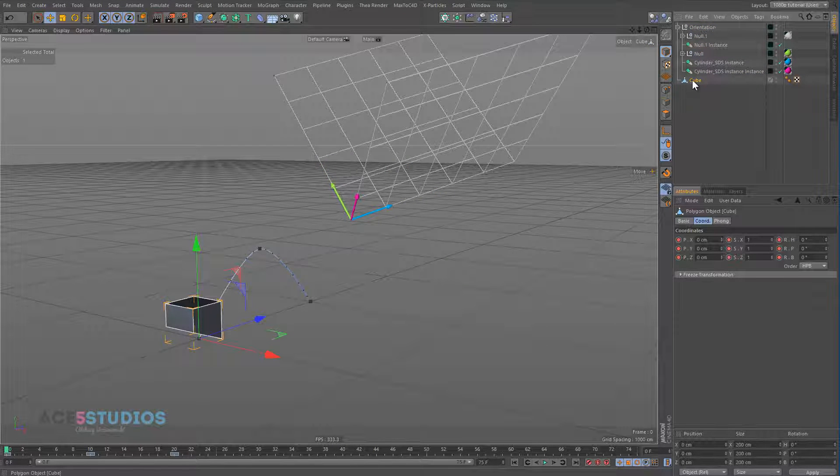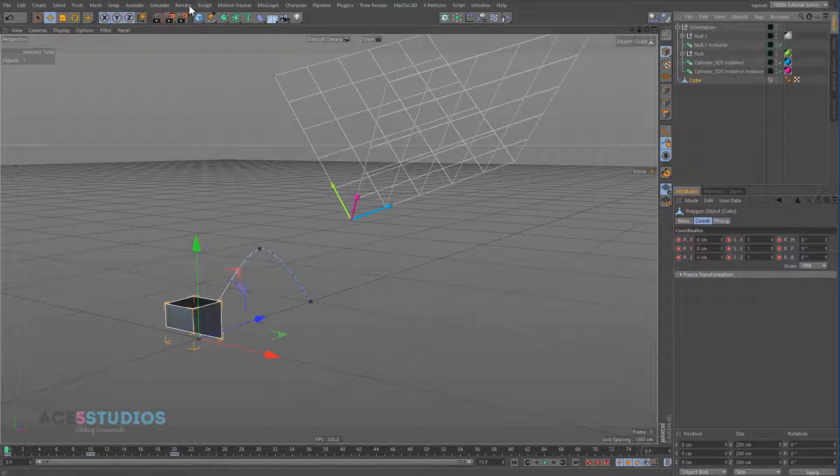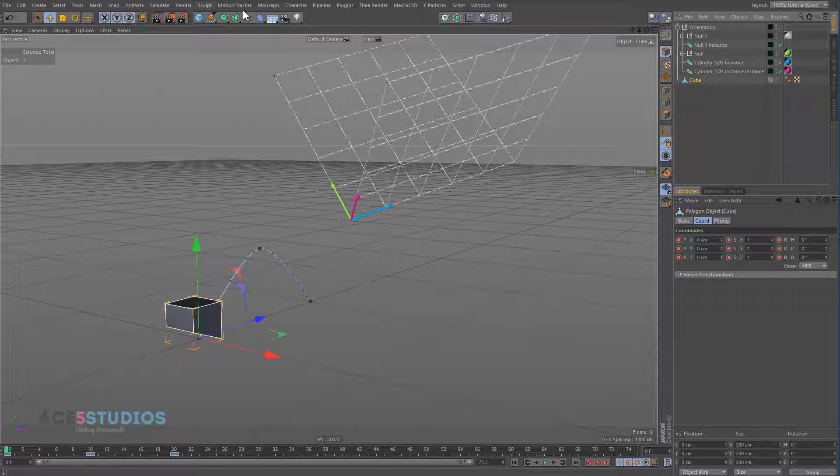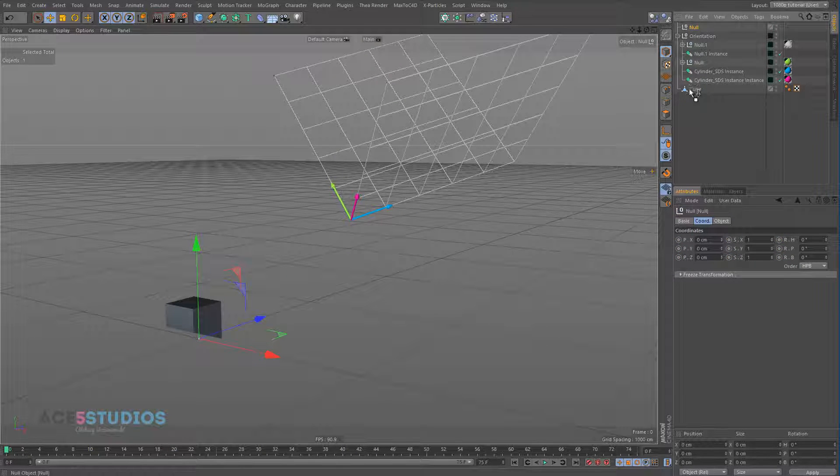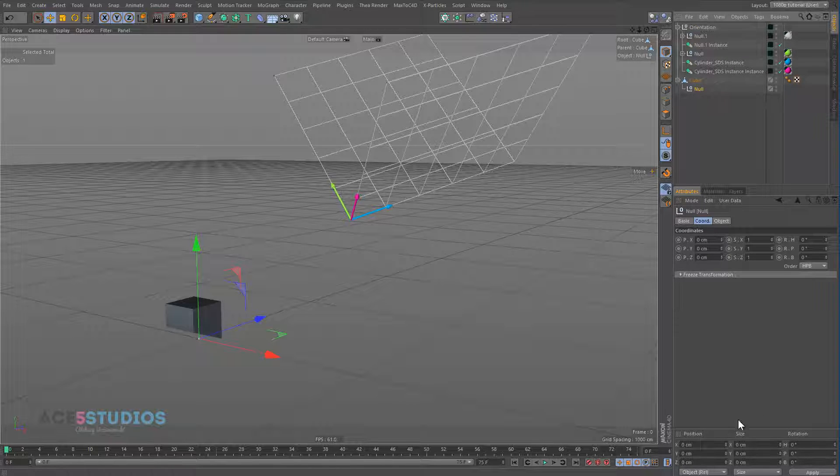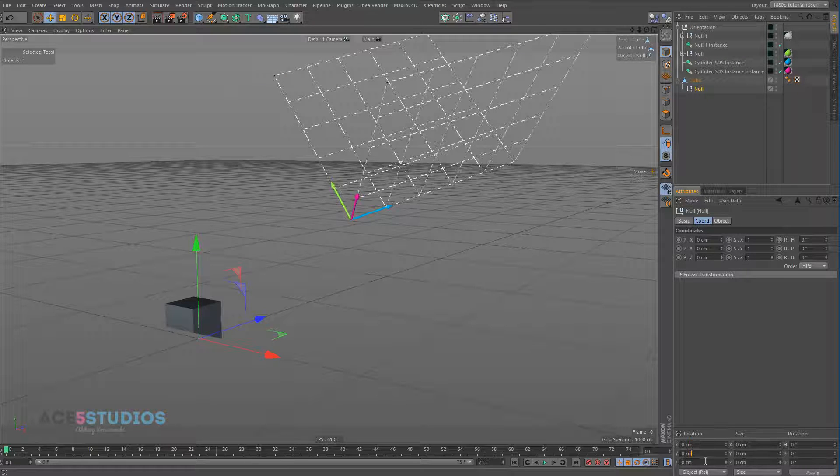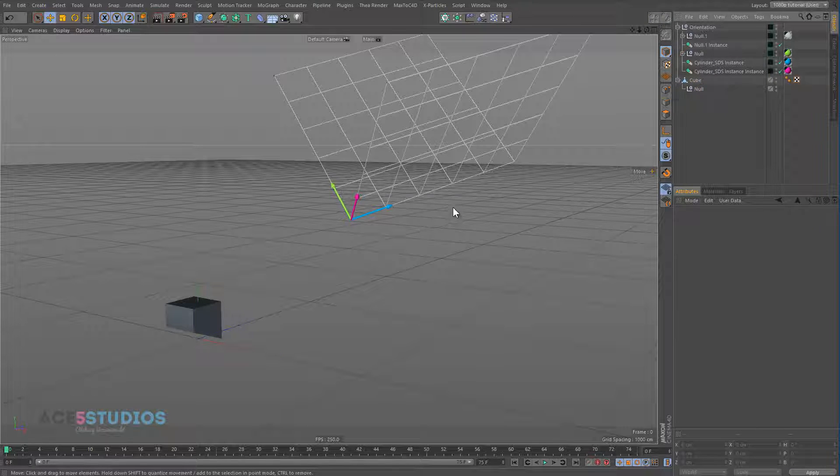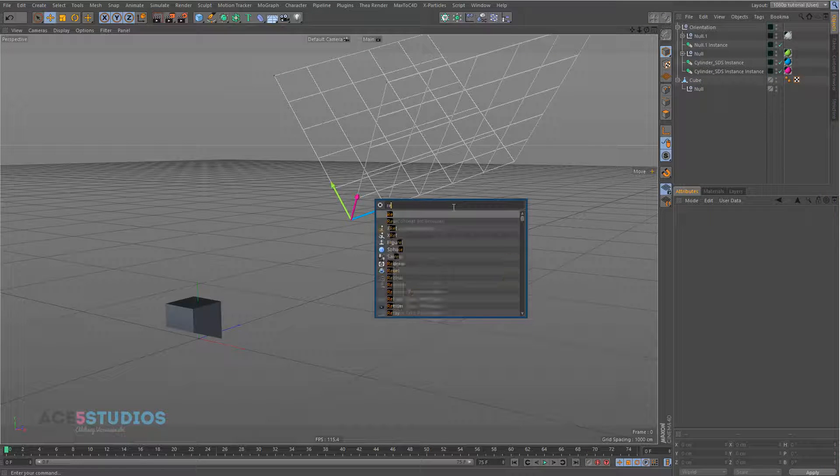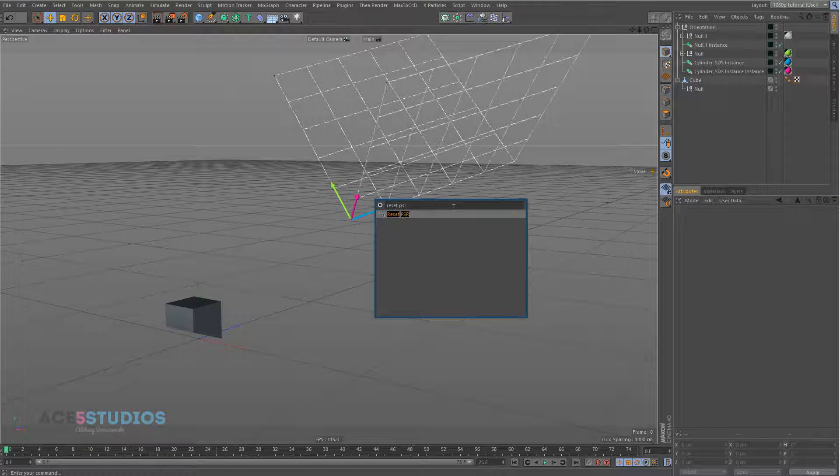Well, the way to do that is you have to make a null. And you have to make sure the null is where the cube is. So you put it in there, and you go reset PSR, and you make sure all these are zero. There's a command, press shift C, reset PSR.